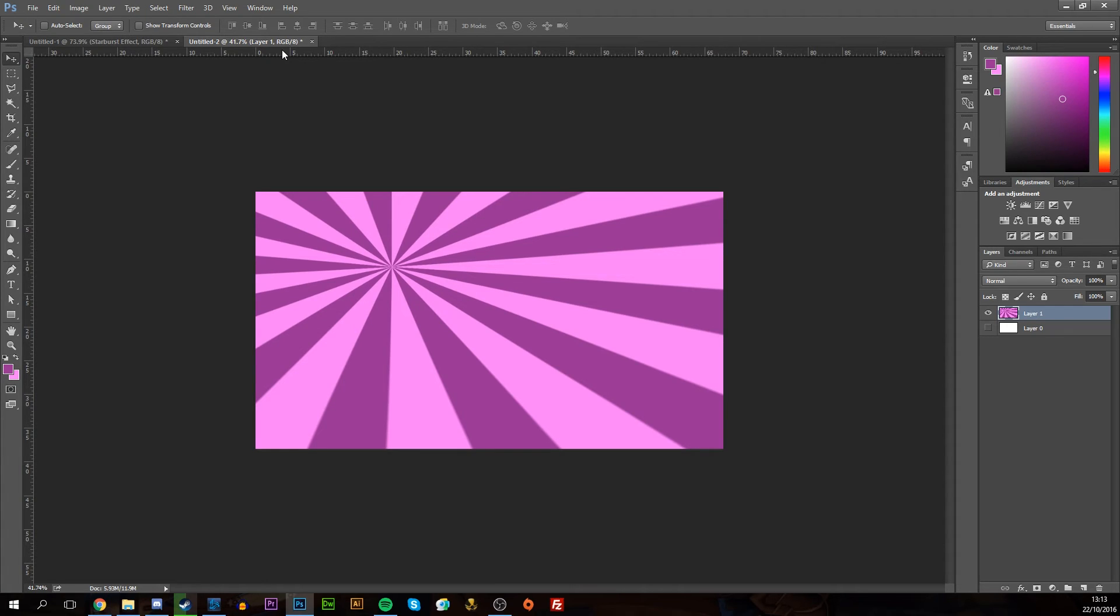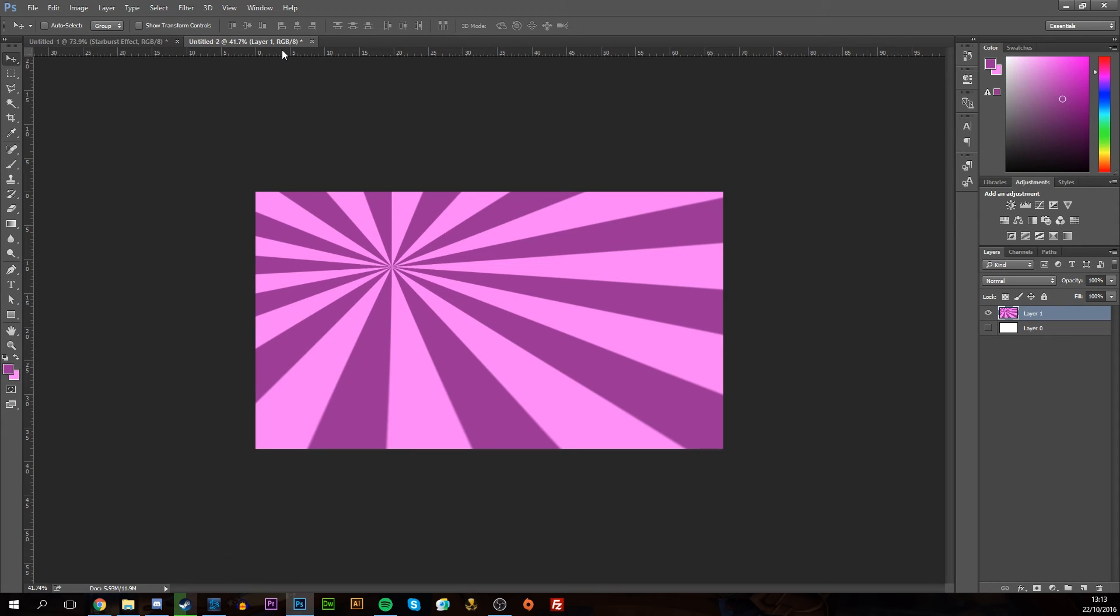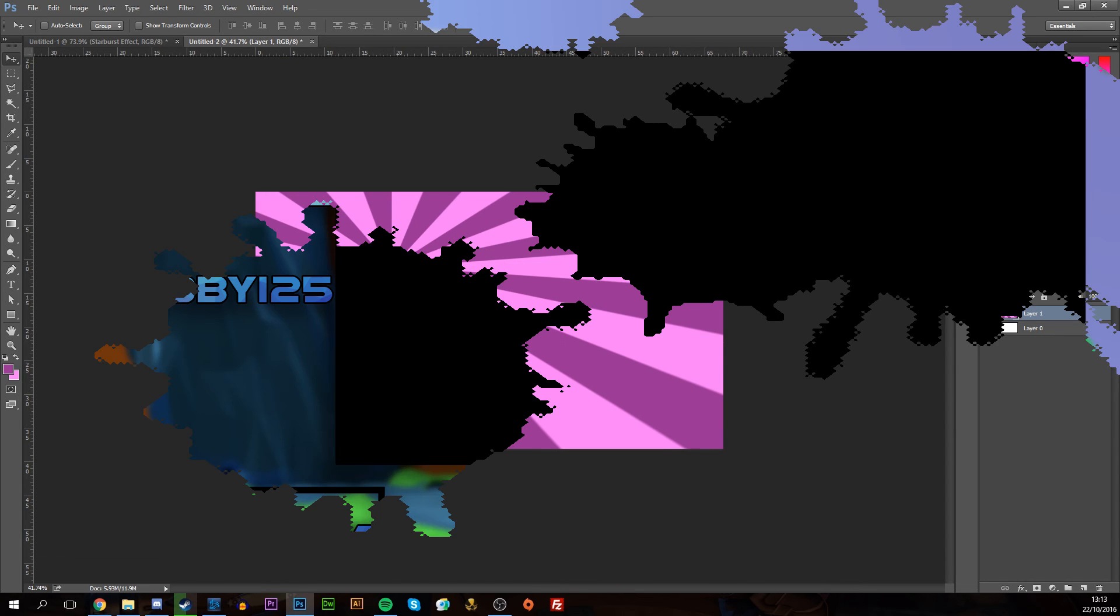Anyway guys, that's how you make a starburst effect. If you guys enjoyed this tutorial, be sure to drop a like. Subscribe if you're new. If there's any other effects or anything else you'd like to learn in Photoshop or any other software, let me know in the comments down below. Thank you so much for watching. Until next time, as always, keep it saucy. Peace.